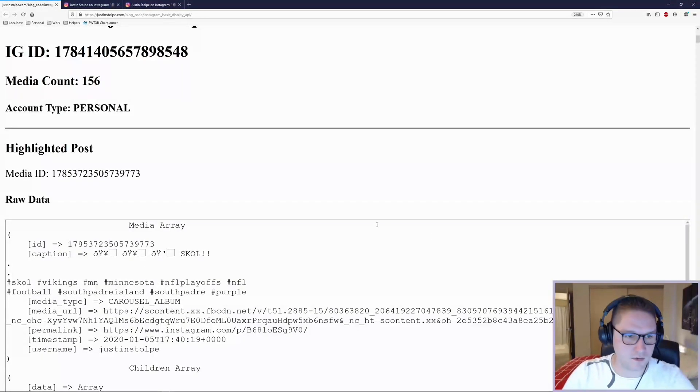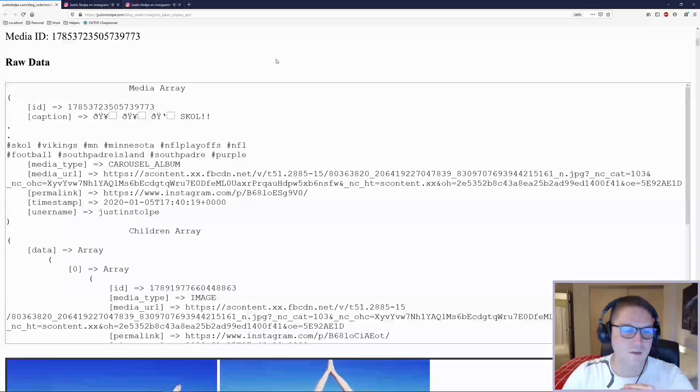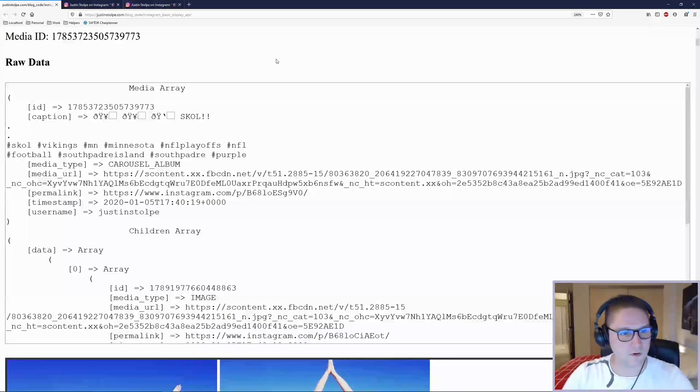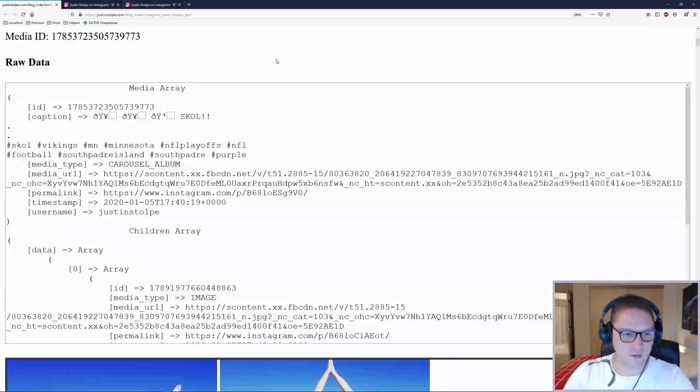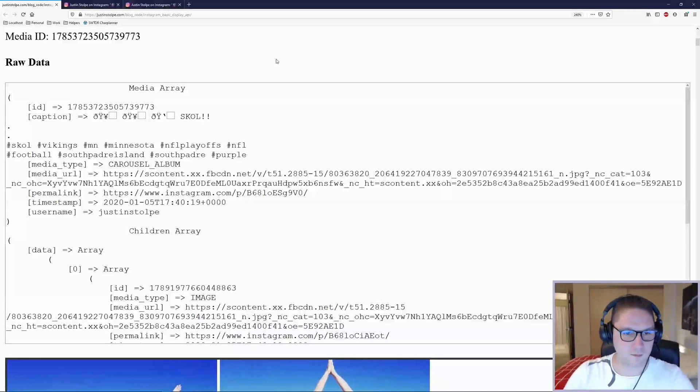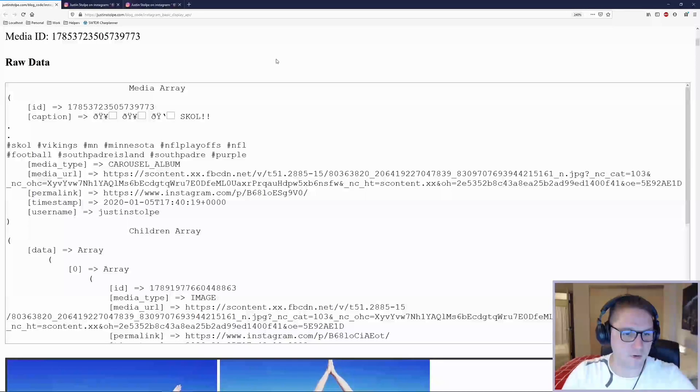All you need is the ID. Then you can hit the media endpoint to get more details on the post itself. And then you can hit the children endpoint to get any other media assets that have been attached to the post as well.